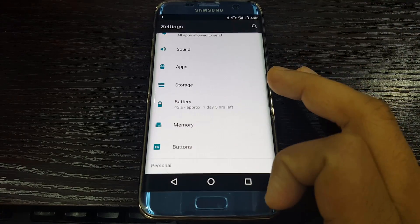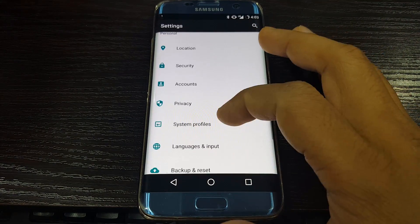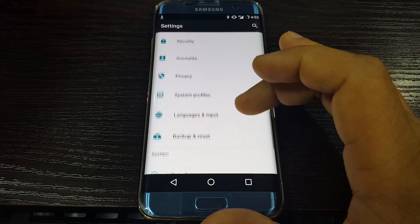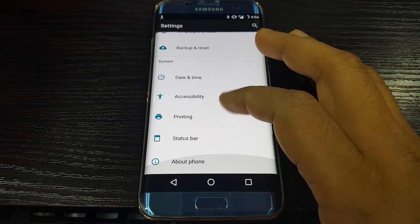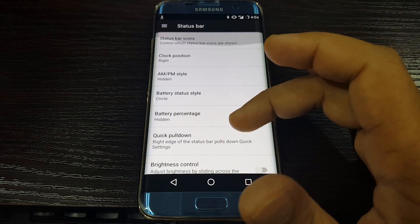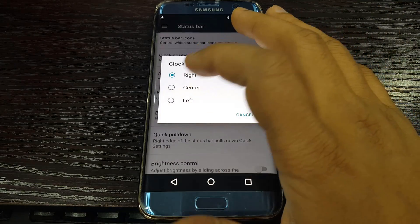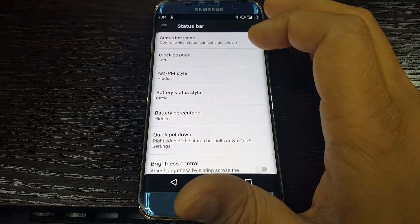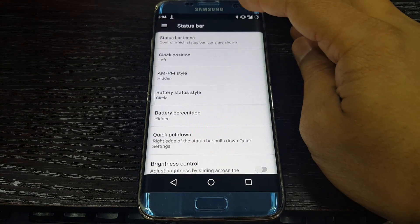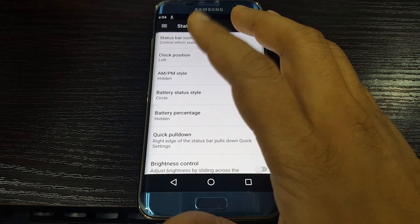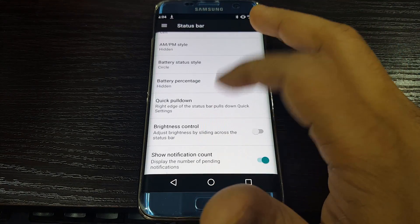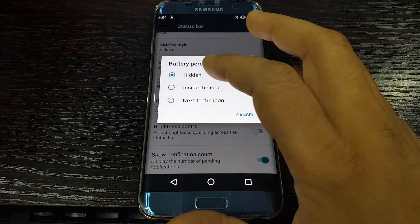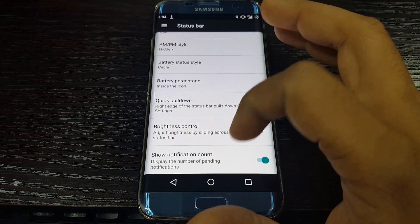I think this is very nice. The status bar you can customize with what you want to see, like time, clock, battery percentage.